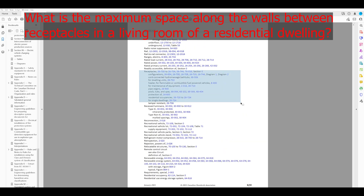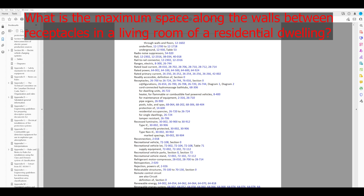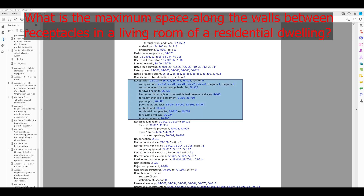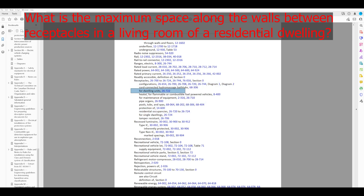We've got receptacles here. We want to know the spacing of receptacles for dwelling units. Looking down through the various subcategories, one of them is indeed for dwelling units — so that sounds like somewhere we should start. There's a pattern here: 26-722, 26-720 to 724 — these are all in the exact same place. We'll start at the lowest number, 26-720.